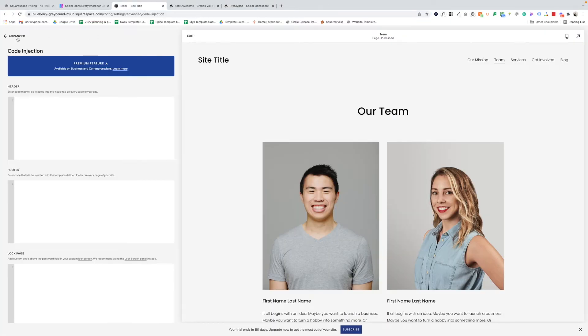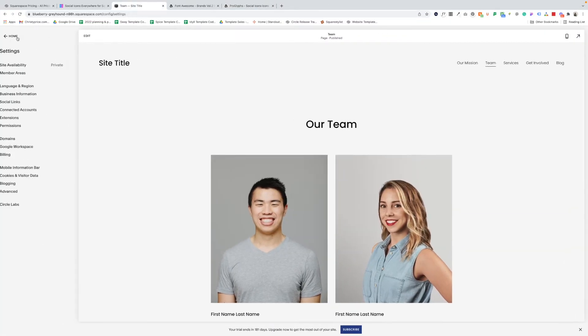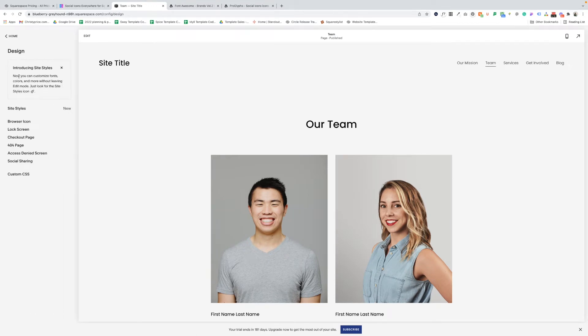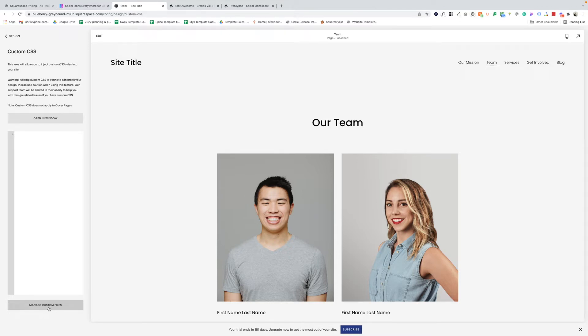So let's go back to our Squarespace site. We're going to go back to our home menu, and then from here, we'll go to design and custom CSS. Now at the bottom of this panel, you'll see there is a button that says manage custom files. This is where we will be adding those icons that we want to use on our website to the back end of our website so we can include them in our plugin code.